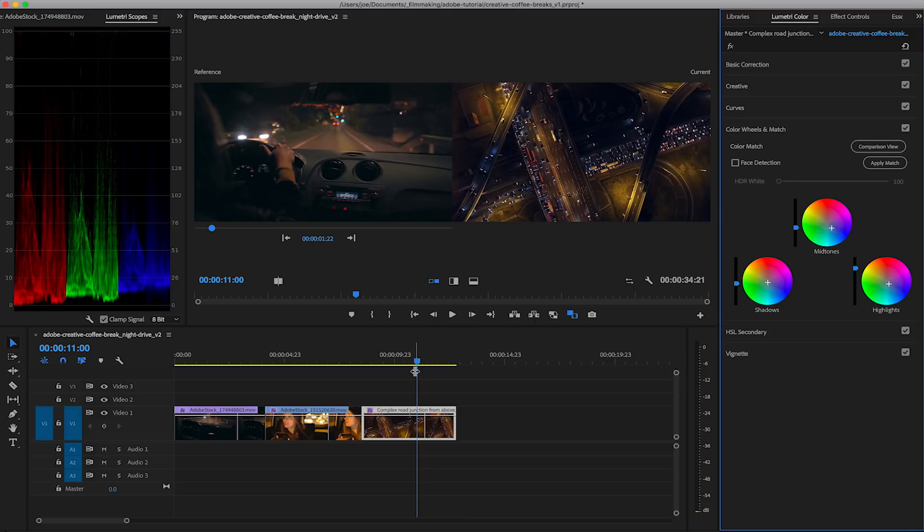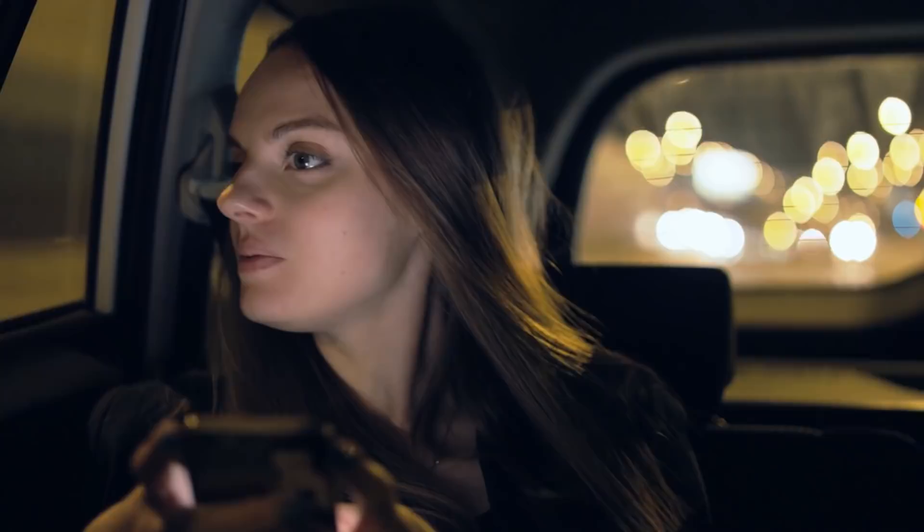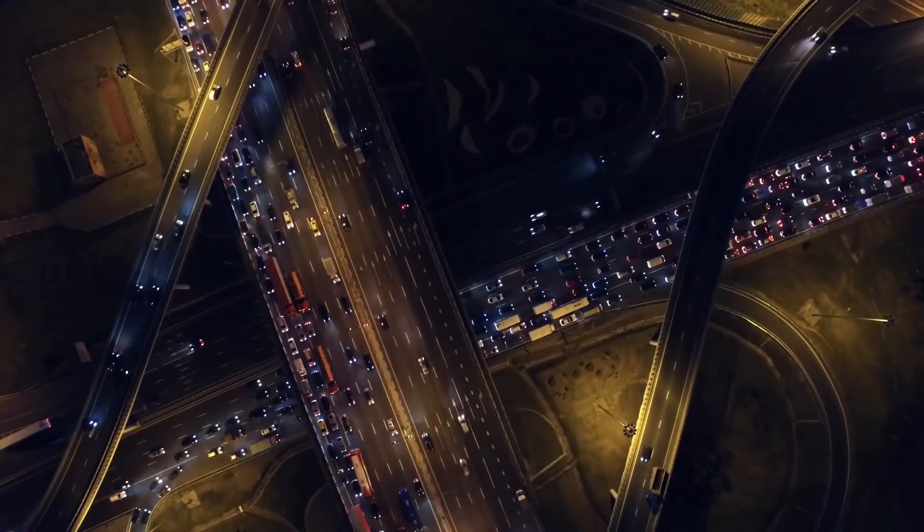So that's how you color match your clips together from separate cameras using Lumetri in Premiere Pro. It works out as a great base to go and do the rest of your edit and everything's nice and matched. Perfect.